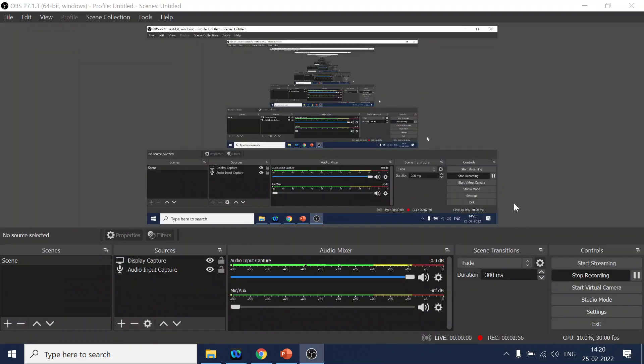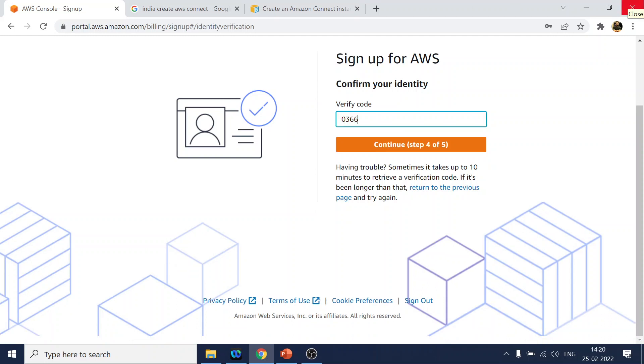I've entered the details. Now I got the verification code 0366 and let's see if it works.